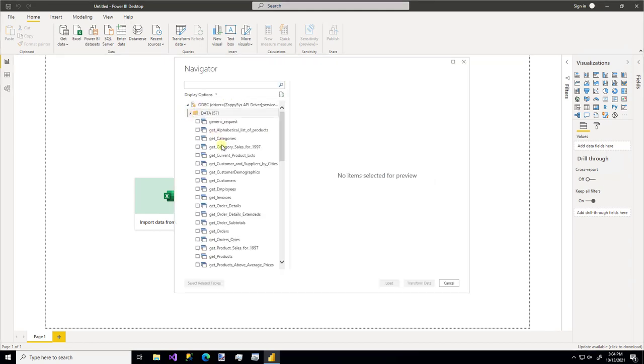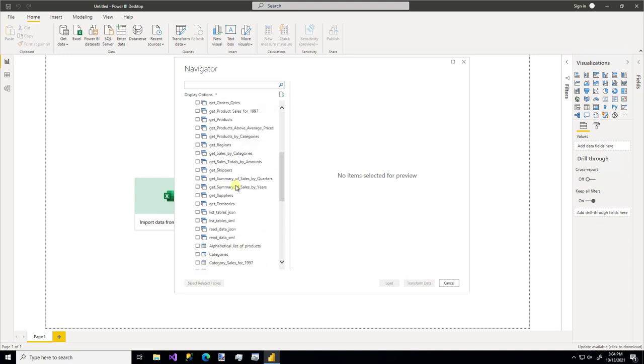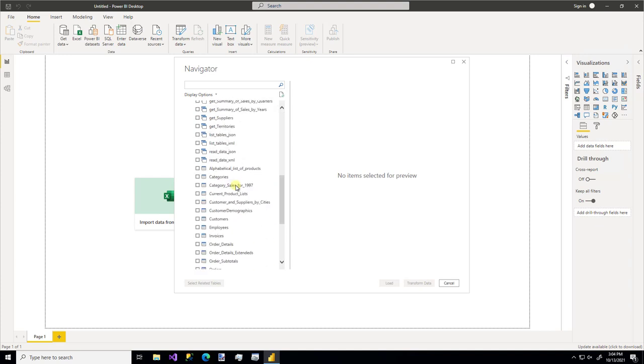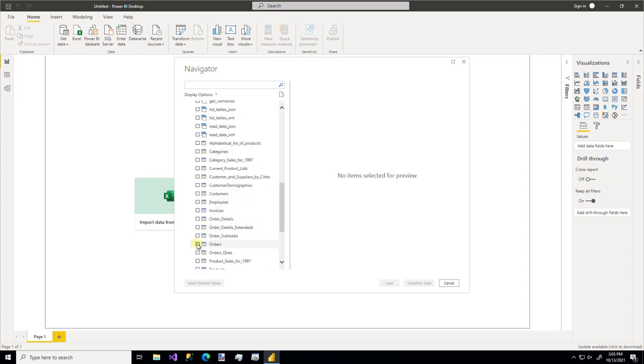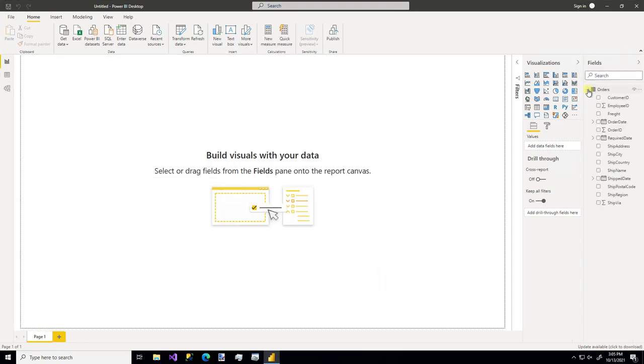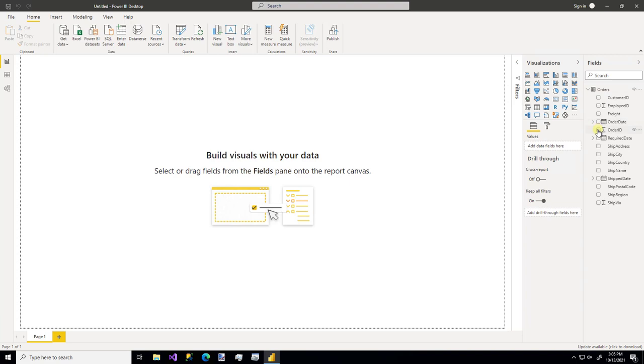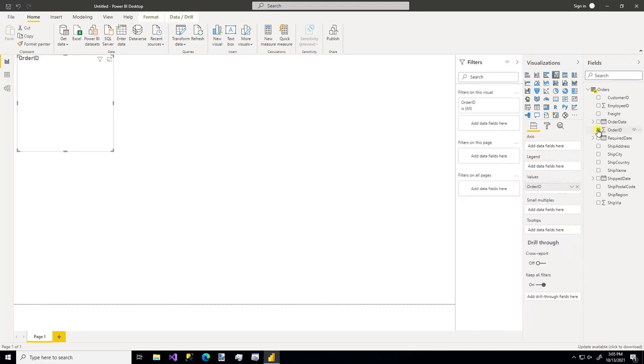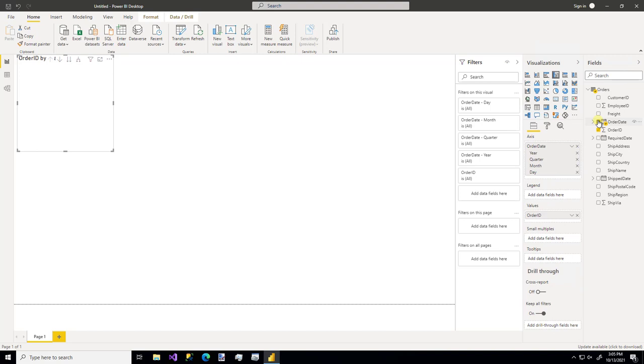And now we see all of the options available for our source. I'm going to use the orders table. And there we have it. You know, we could make something super simple like order ID by date. You know, we could drag in other tables. You could do whatever you wanted to do in Power BI using this data source.